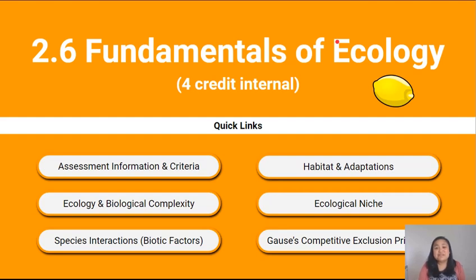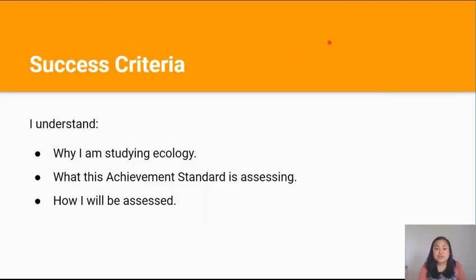Kia ora team, welcome to video one in the fundamentals of ecology series. This video will give you an introduction to the 2.6 ecology internal. By the end of this lesson you should be able to understand why you're studying ecology, what this achievement standard is assessing, and how you're going to be assessed.